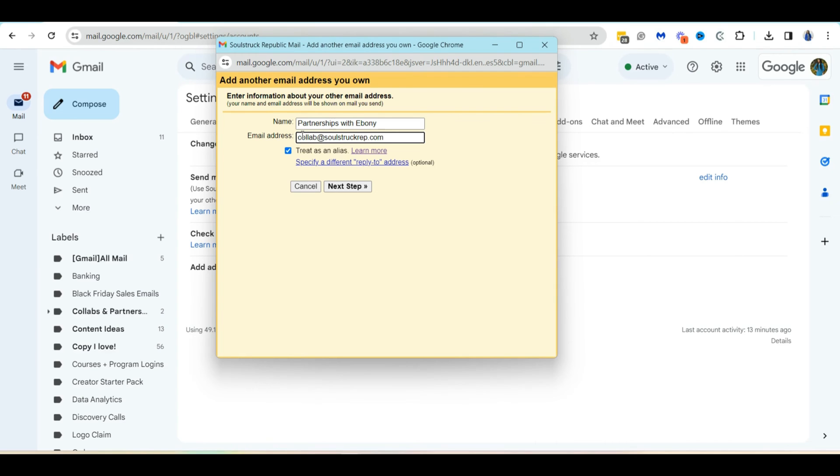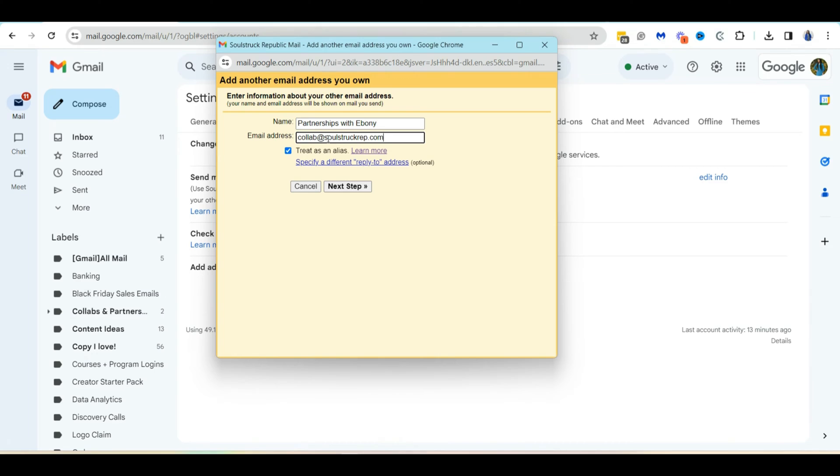All right. So now that I have my name, it's going to be the send from and my email address. The next thing is you'll see this box here that says treat as an alias. And this collab at socialrep.com is actually an email alias set up under this Google workspace account. So I'm going to leave this check mark box checked, because this is an alias and I want it to be treated as an alias.